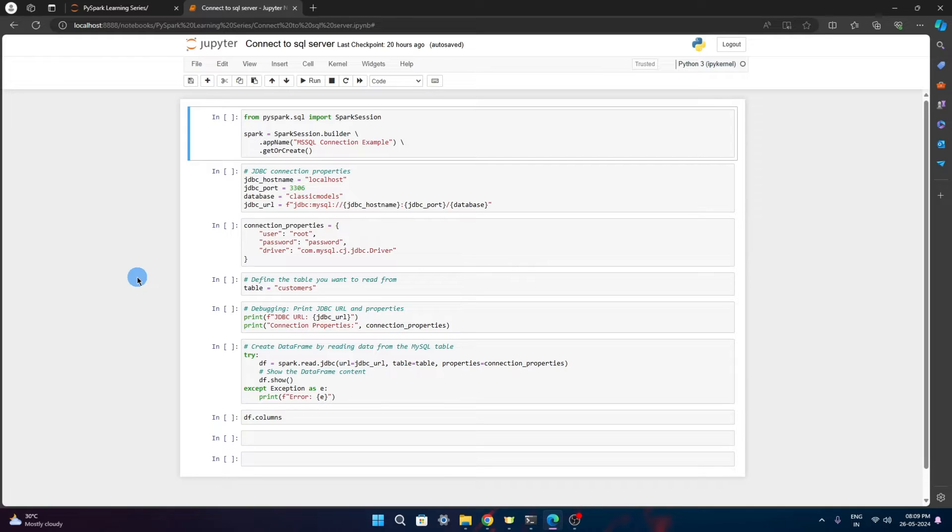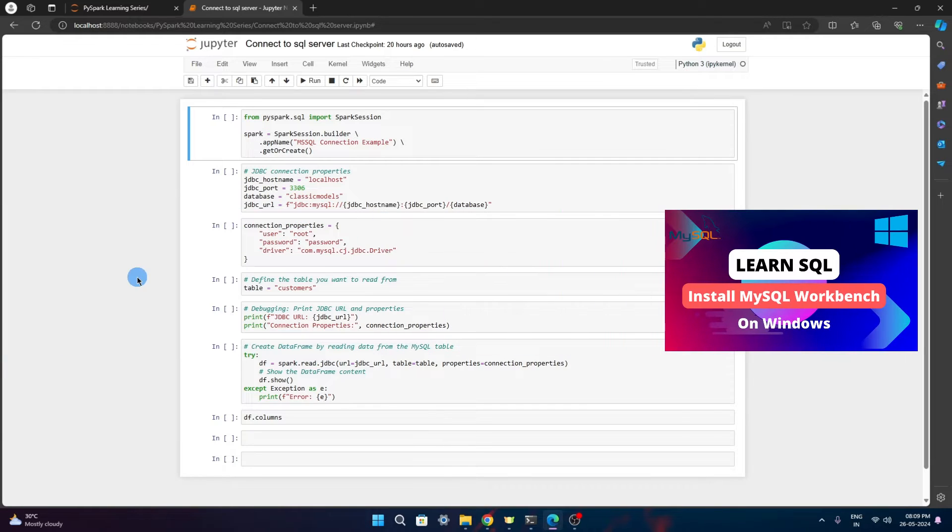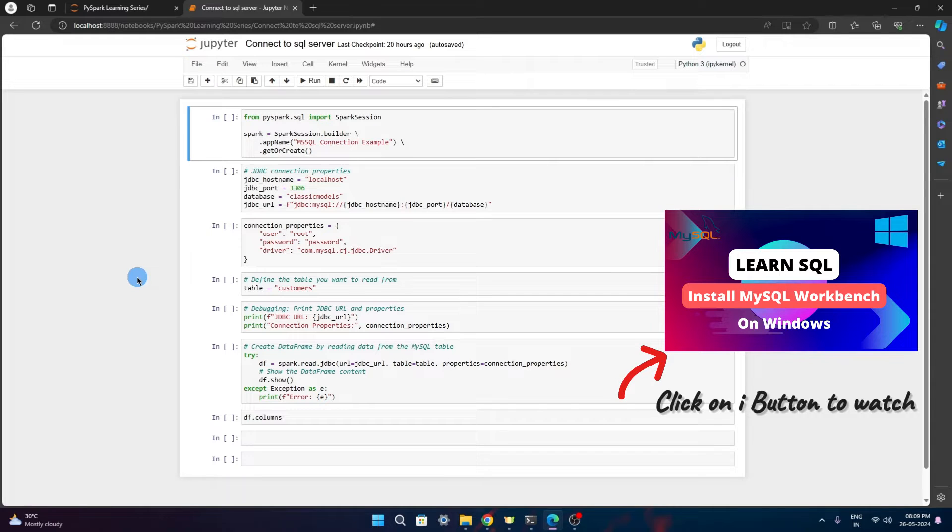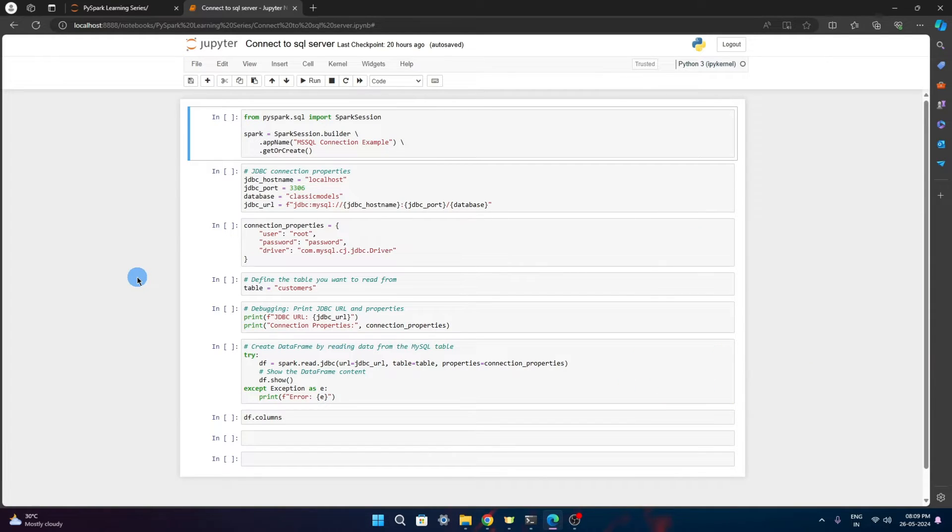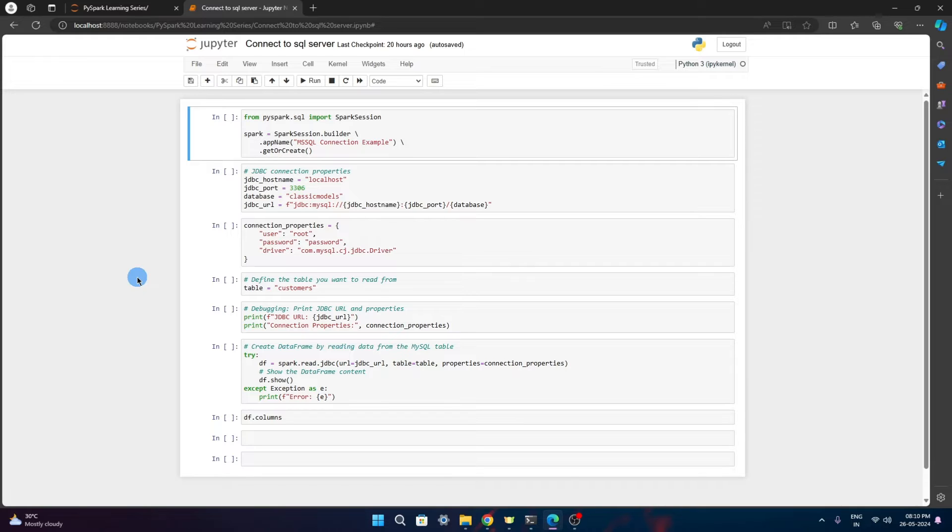For giving this demo, I will be connecting to MySQL server which is installed on my local system. If you want to install MySQL server, you can watch another video where I have explained the steps to install MySQL server and MySQL workbench. Using that, we will connect Spark to that database and then create a dataframe reading the data directly from the database.